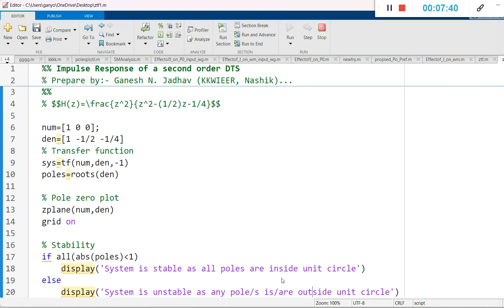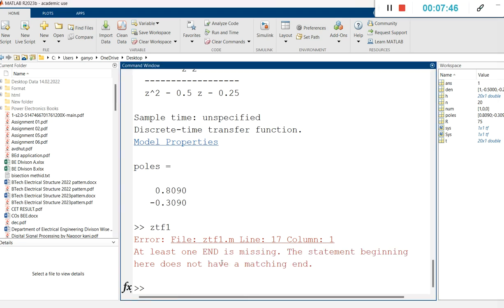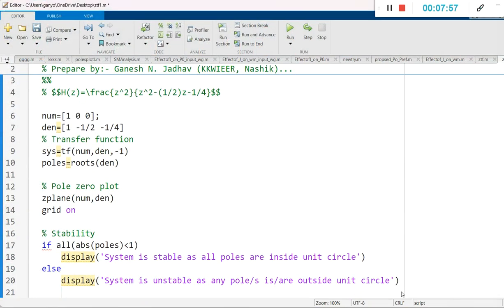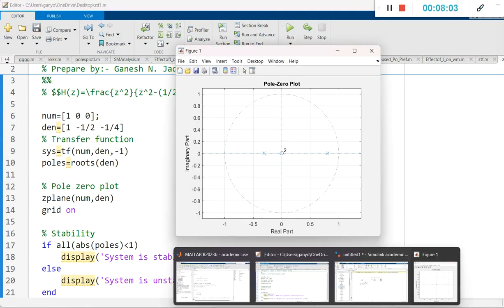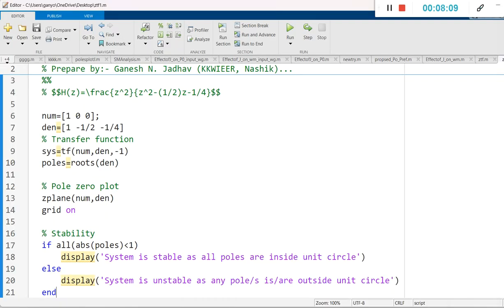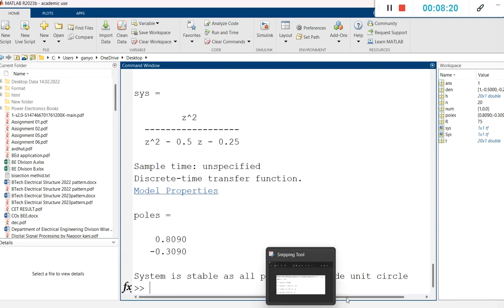Running the code gave an error because I typed the if-else command but forgot to add 'end'. After adding end and running again, the pole-zero plot appears and on the command window we can see: the system is stable as all poles are inside the unit circle. The absolute values of all poles lie inside the unit circle.